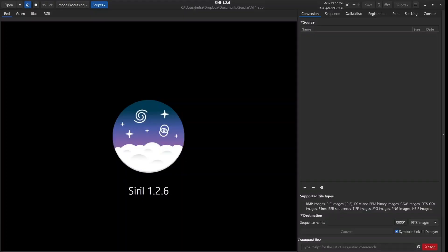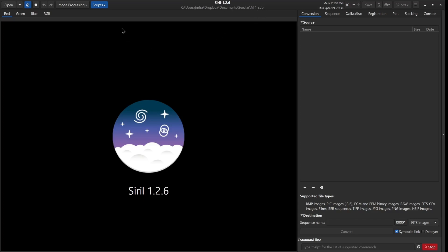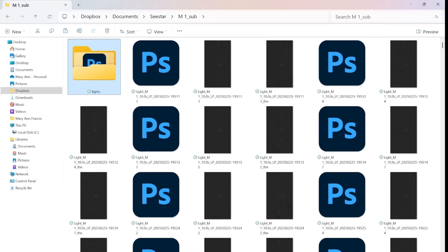The first thing I am doing is I am going to stack the exposures in Siril. I have launched Siril. I have videos about how to do this, I can link those in the description box, but I don't want to go into extreme detail here. I have set my home folder to that M1 subs folder. That's where all of those lights folders are stored.